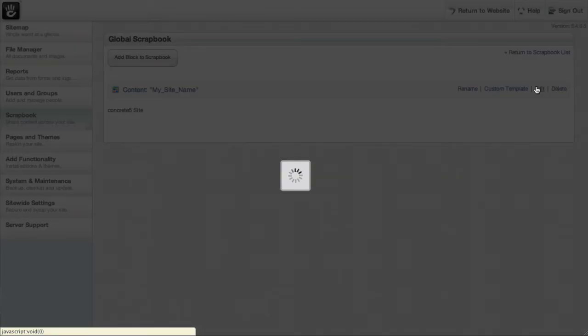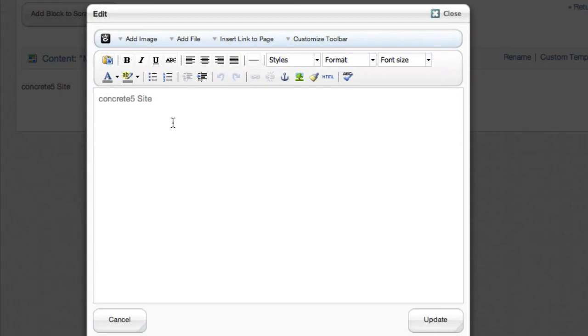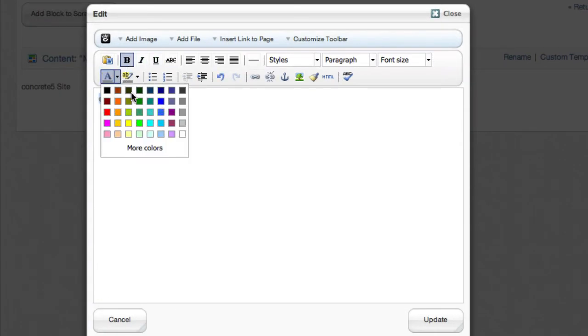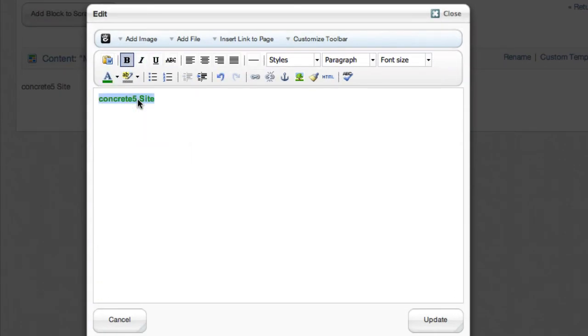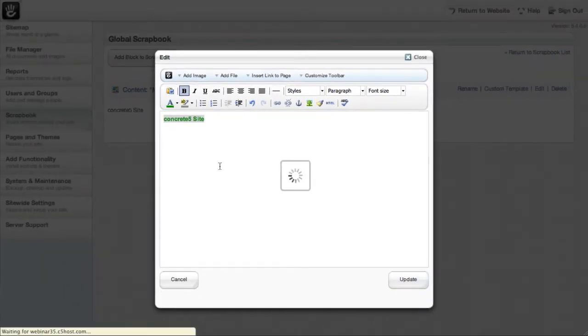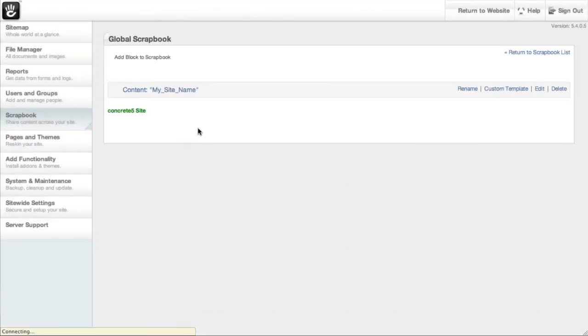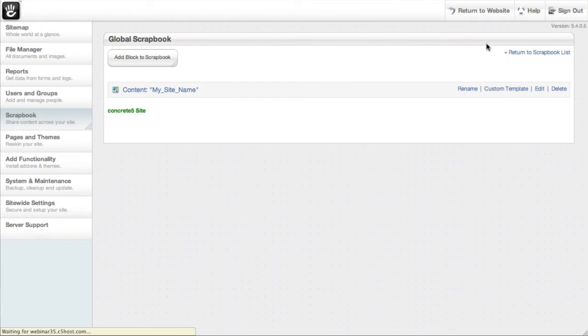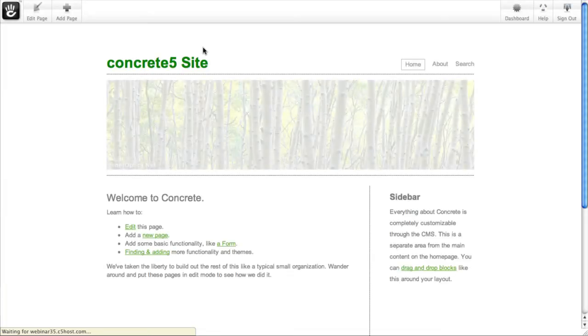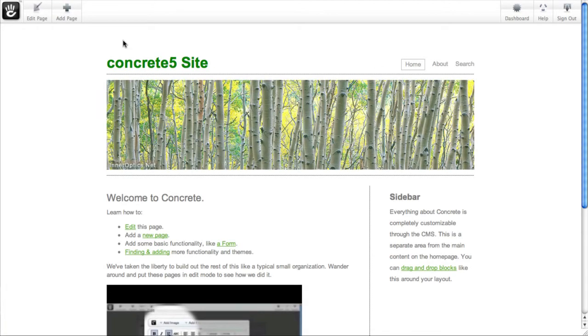I'm going to edit this block. I can do some formatting here, change colors, make it look however I want. I can even insert an image there. And now, when I return to the website and navigate around, you can see I've changed the site name.